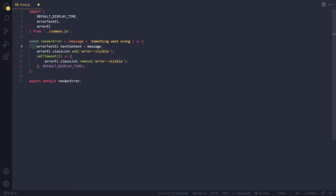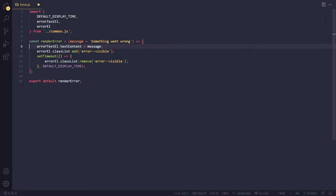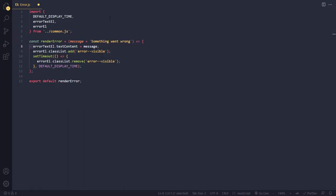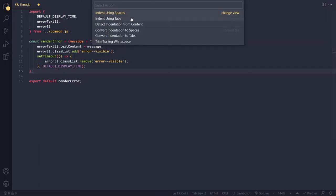How does Visual Studio Code know how much width the indentation should be if there's only one character? That's because our tab size setting says one tab should be the equivalent of four spaces. So we have one character, but that one character takes up the same size as four space characters. If I prefer two spaces, I can change the tab size — and now one tab character will take up the space equivalent to two space characters.